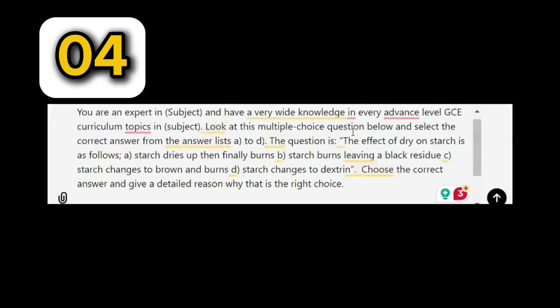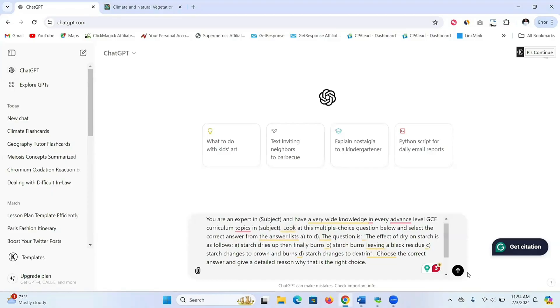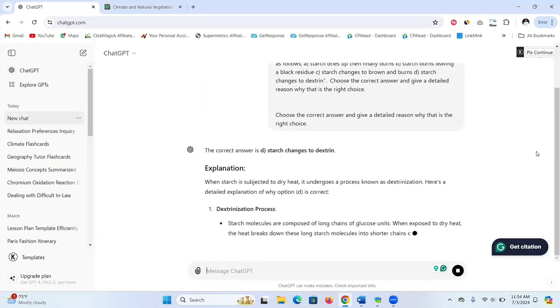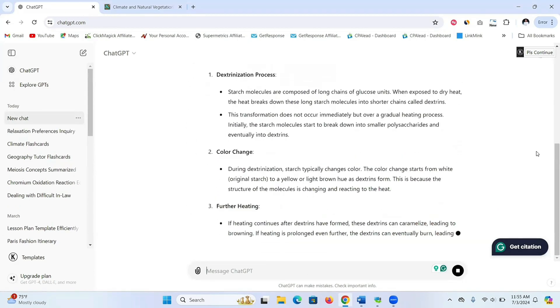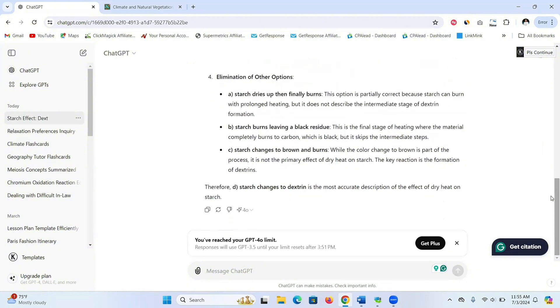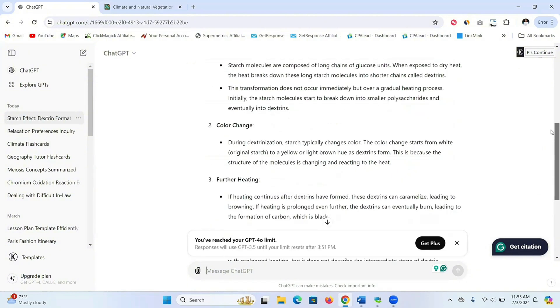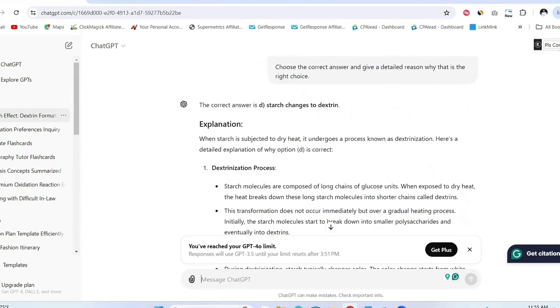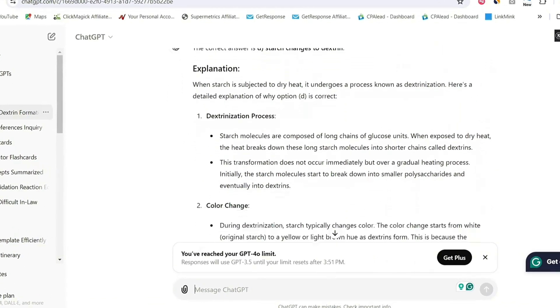Prompt number four is to help you answer past questions. If you're studying using past multiple choice questions, this is a great prompt you can use to get answers along with reasons why the correct answers are right and why the other ones are not correct. Write down the prompt and then copy and paste the question, and you'll see a detailed explanation as to why the answer is correct and the others are wrong. This is a great way to revise concepts or topics that usually come up in exams that you might have difficulty understanding.